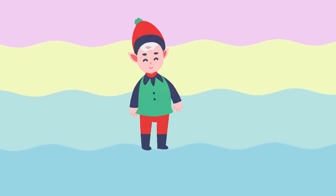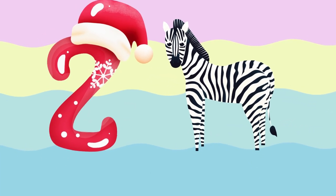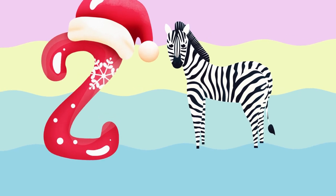Y is for yellow, ye-ye-yellow. Z is for zebra, z-z-zebra.